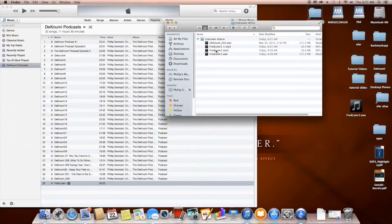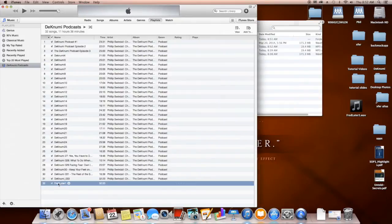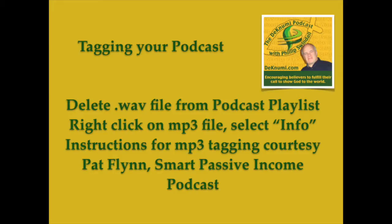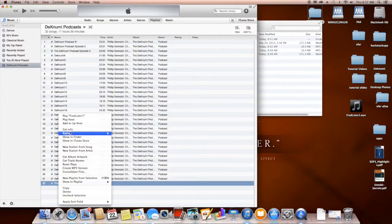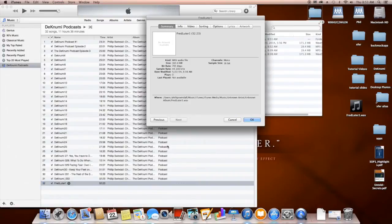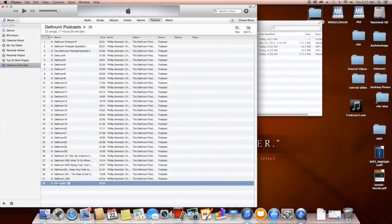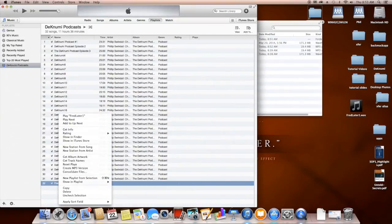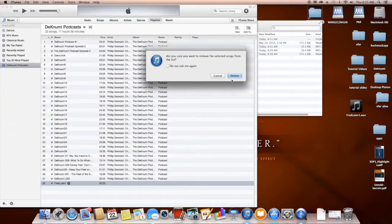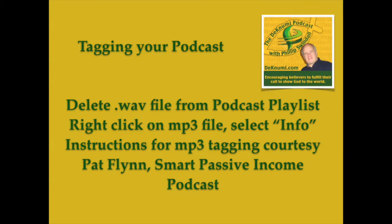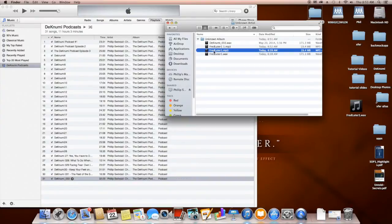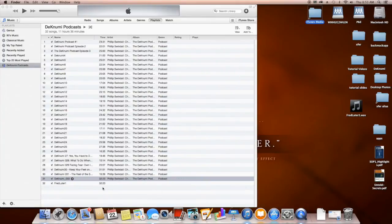So we're going to take that MP3 file, then delete the WAV file from the playlist and library — Fred Luter 1 WAV. Yes, we want to delete that. And now we take Fred Luter 1 MP3 and put it back in the playlist. Yeah, it's a lot of extra work, but it's the best way to get the best file you possibly can.